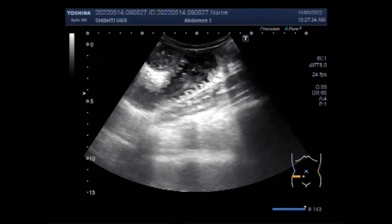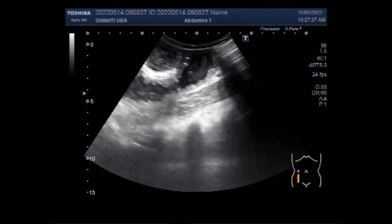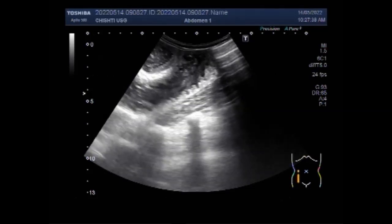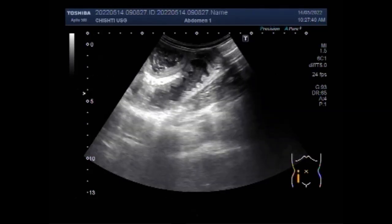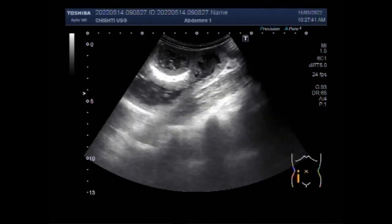Dear viewers, I hope you are all fine. This video shows movements of the bowel contents in intestinal obstruction.